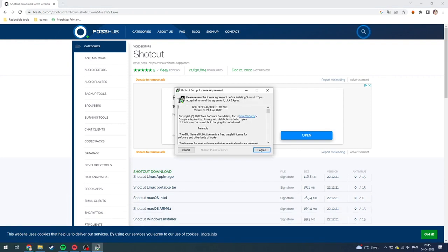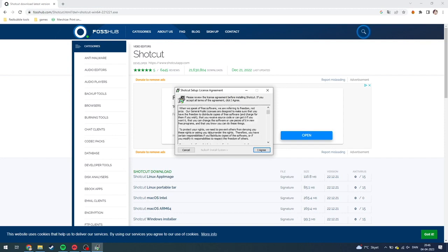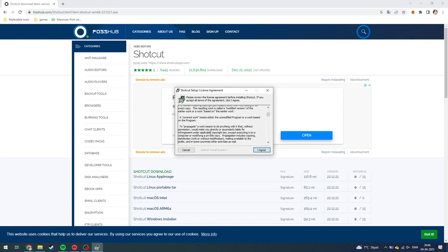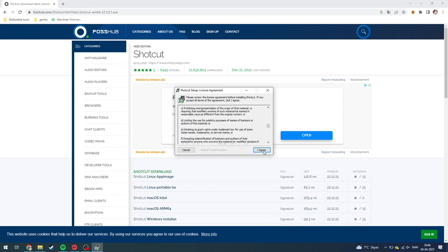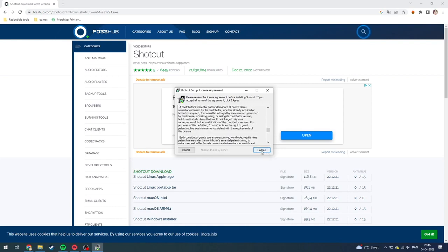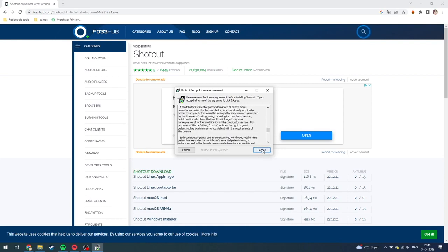And as you can see here, the license agreement. You can read this if you want. I'm not going to sit here and read it for you. You need to read it by yourself. And when you're done, you just need to click I agree.